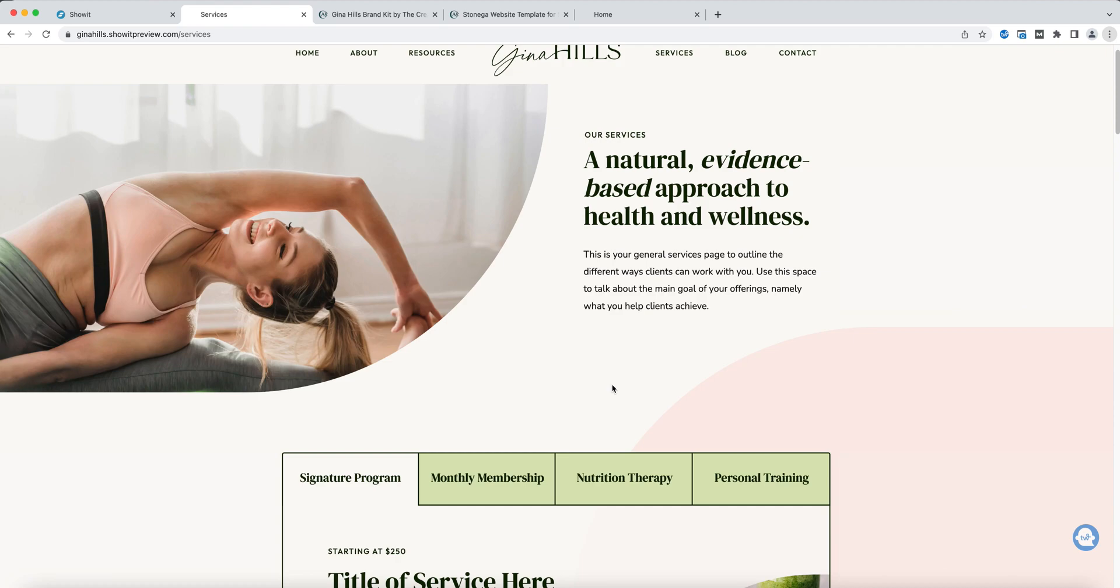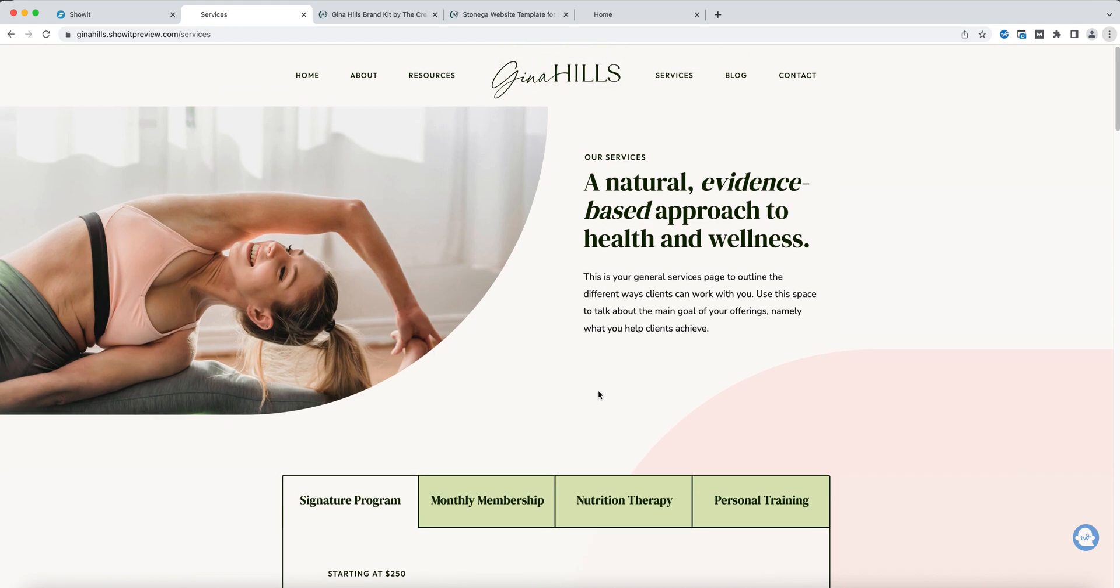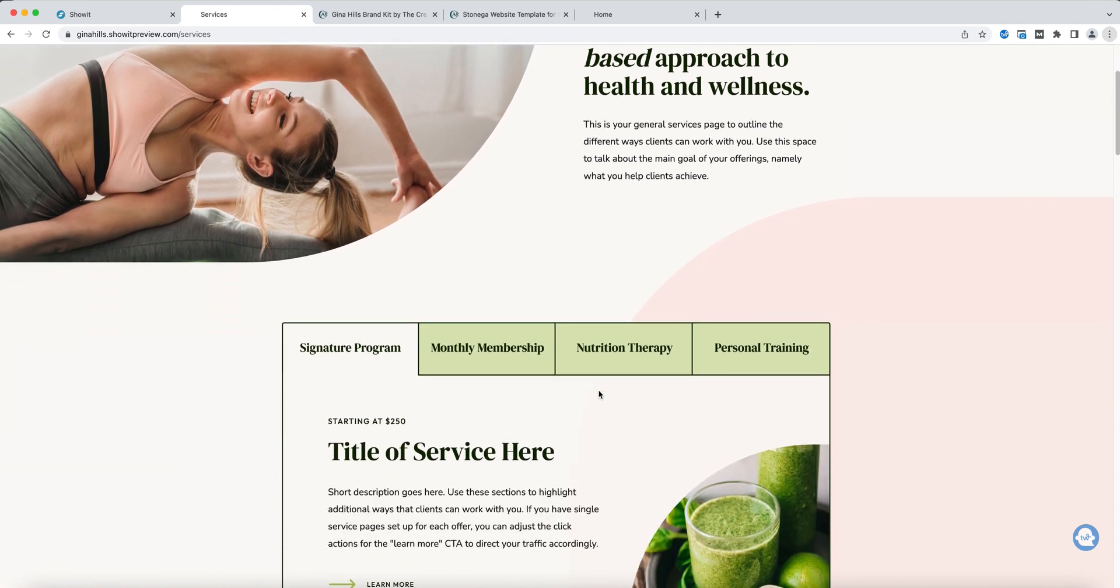The Gina Hills website template includes both a general services page and a single services page. This tutorial is going to focus on that general services page and in particular this canvas.